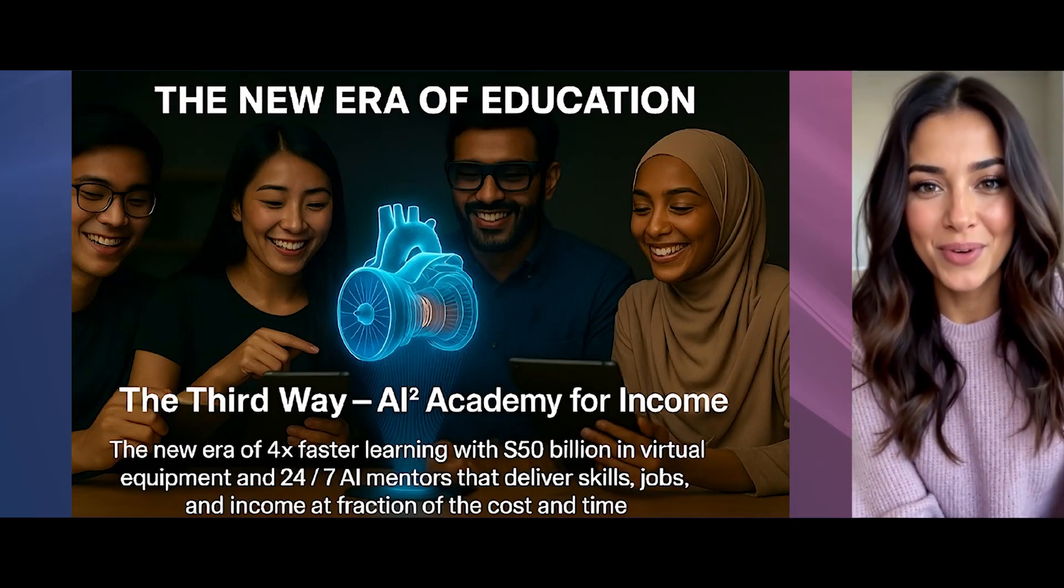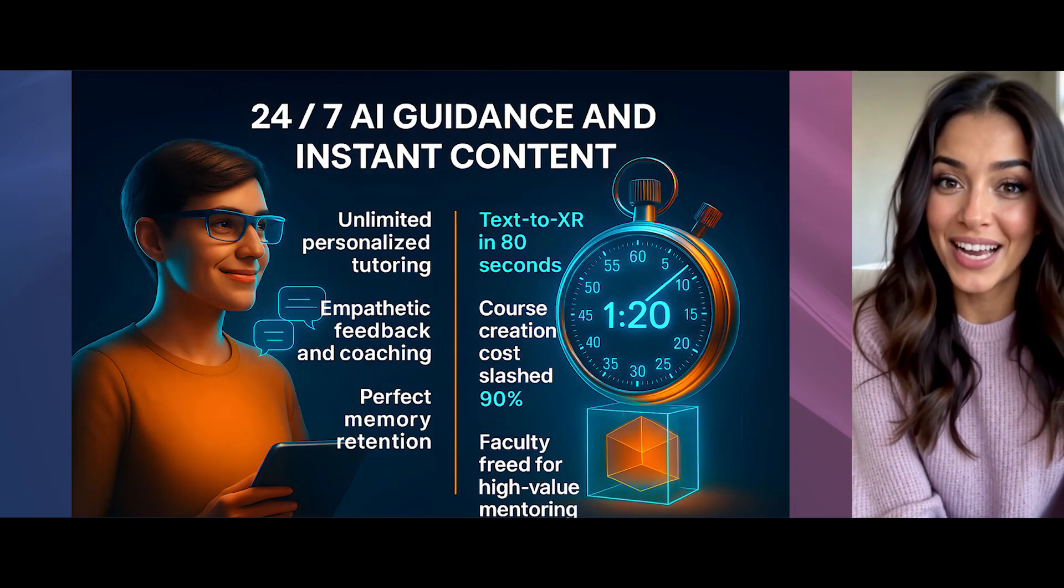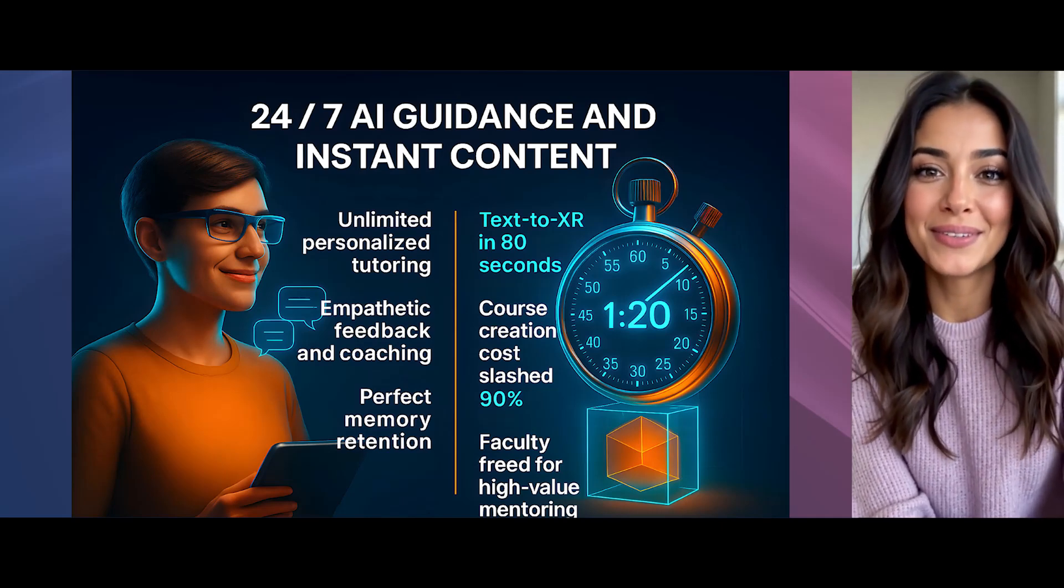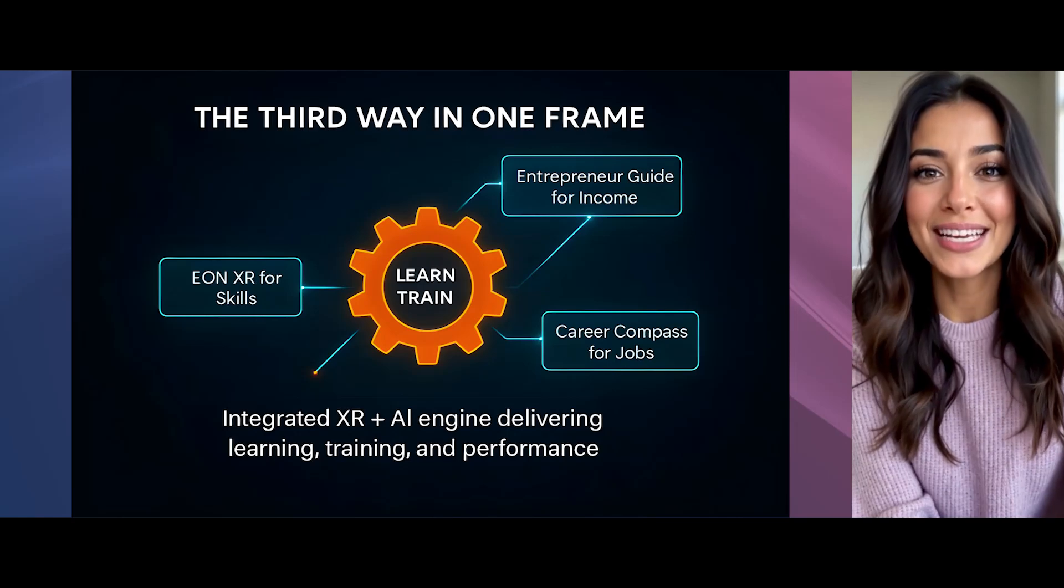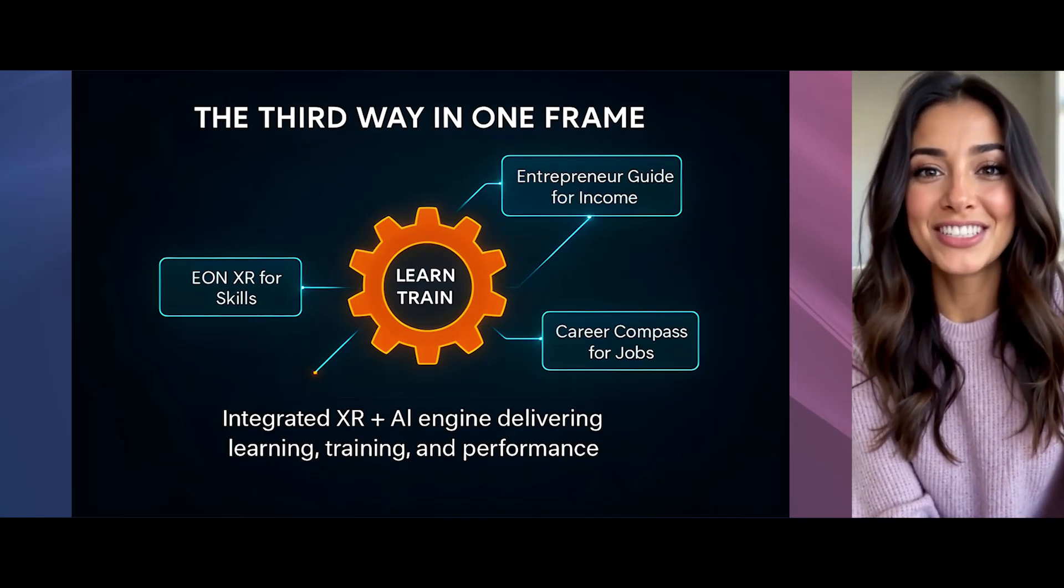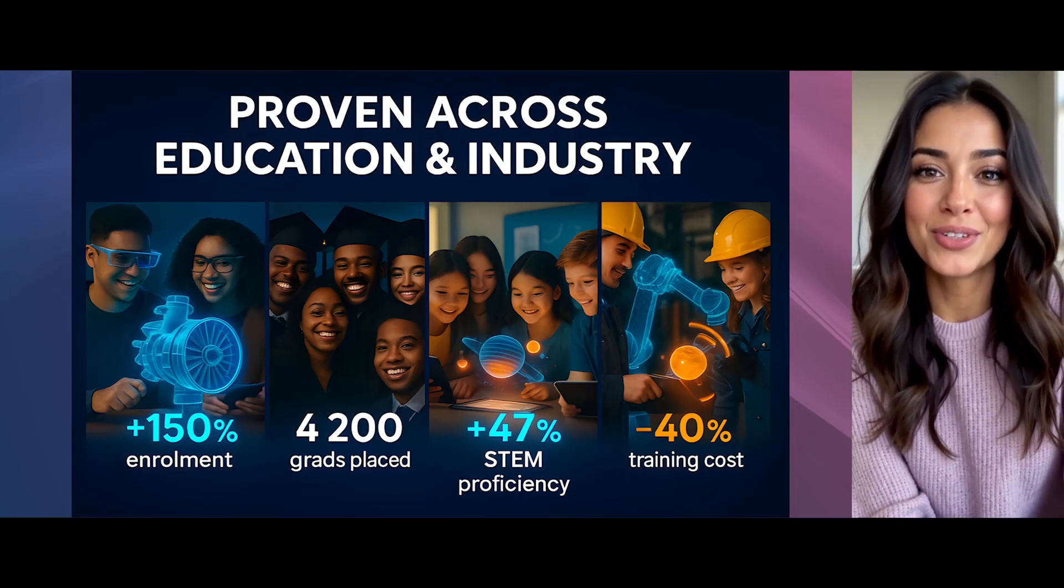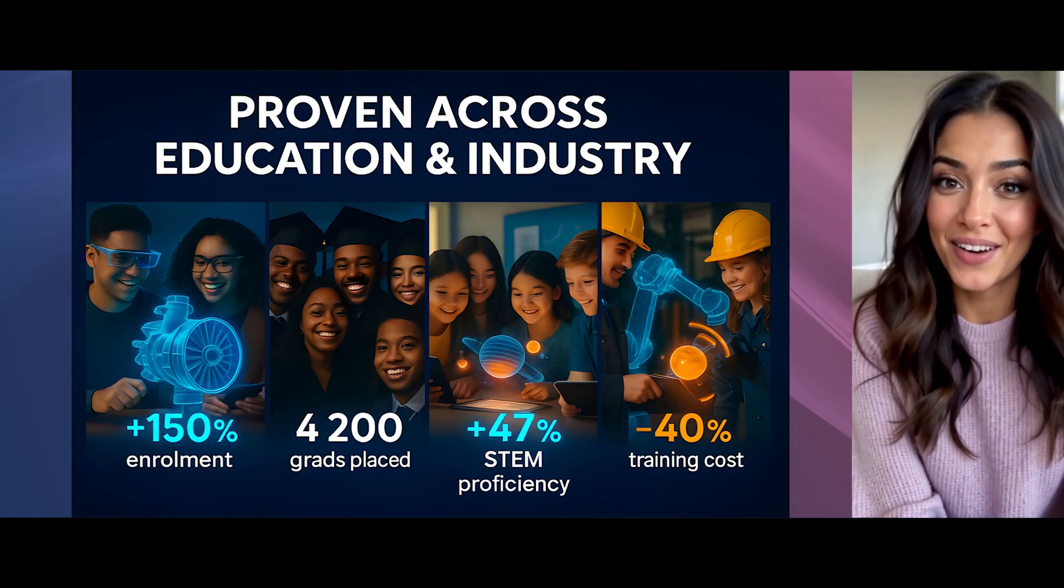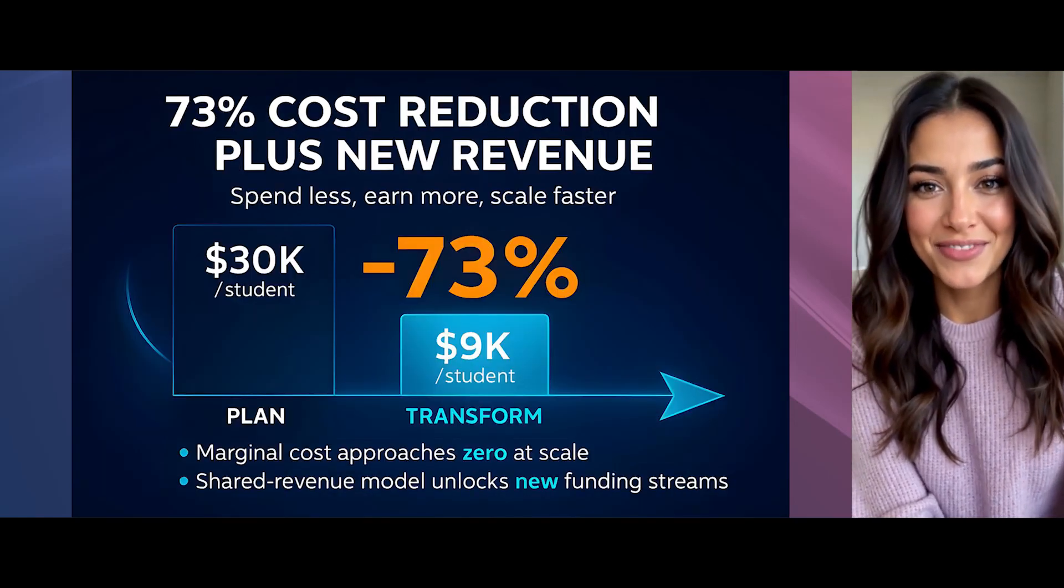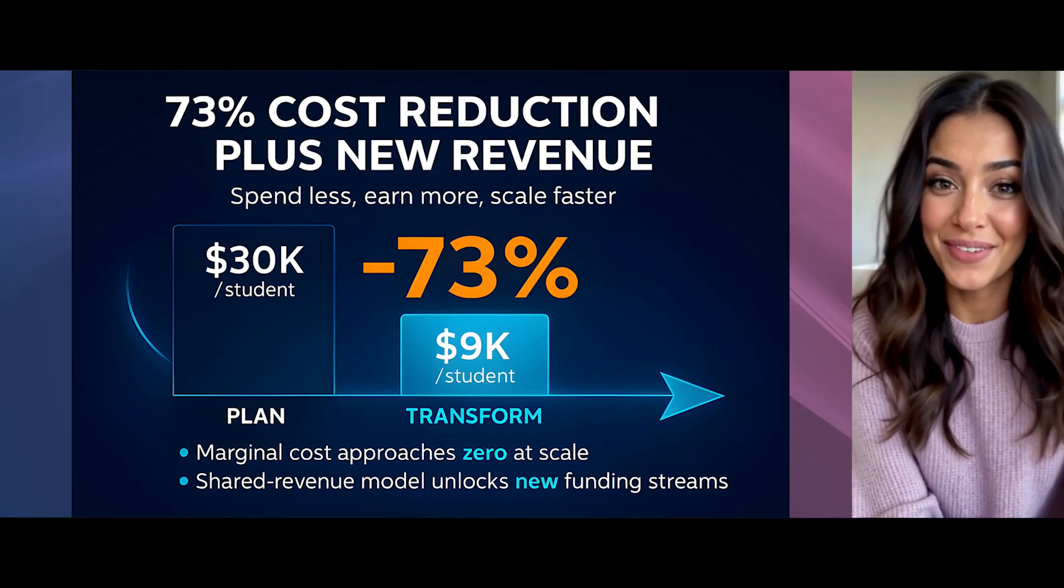Think of me as your personalized guide who understands your natural language, adapts to your learning style, never forgets anything, and creates multi-sensory experiences tailored specifically for you. Whether you're a visual, auditory, or kinesthetic learner, I'll help you navigate this platform using the most effective methods for your needs. Let me show you around.